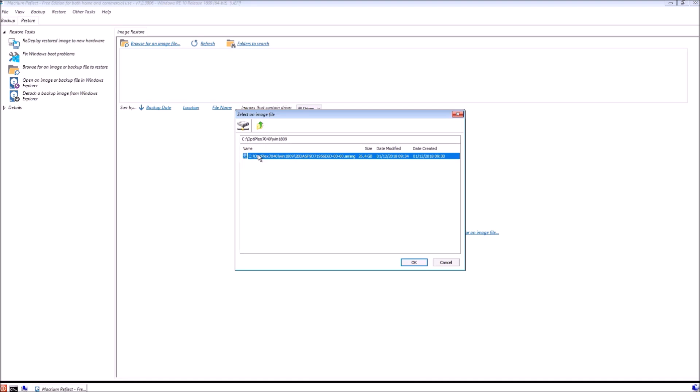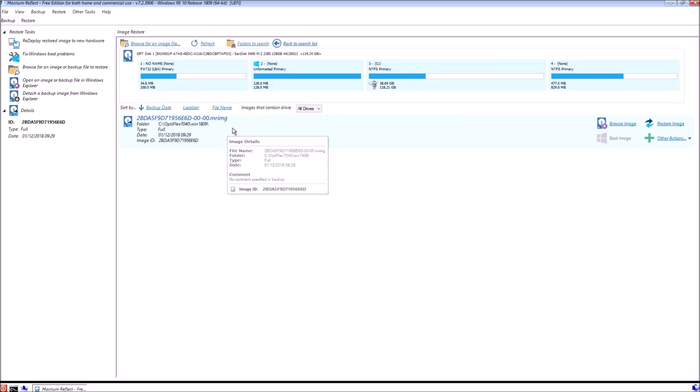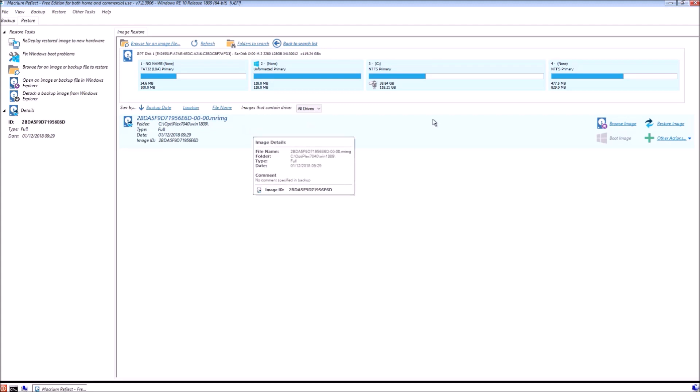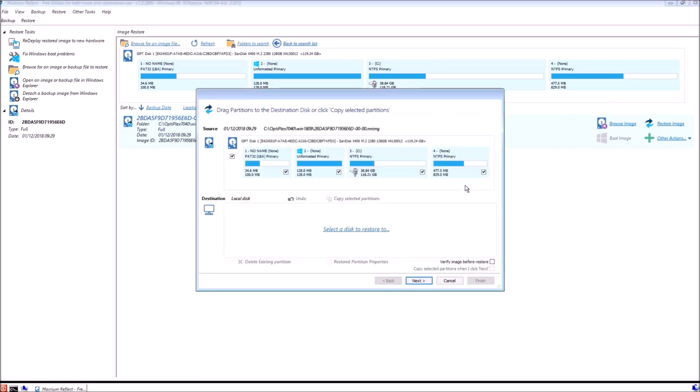What we want to do is load the image and then select restore image. Now for some annoying reason, when I clean installed Windows 10 version 1809, it gave me a recovery partition at the end after the operating system boot drive and this causes some minor problems.